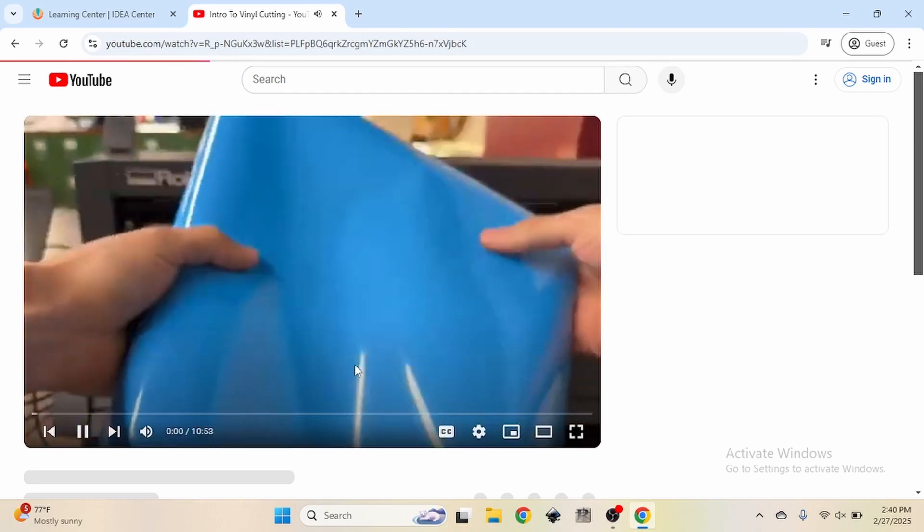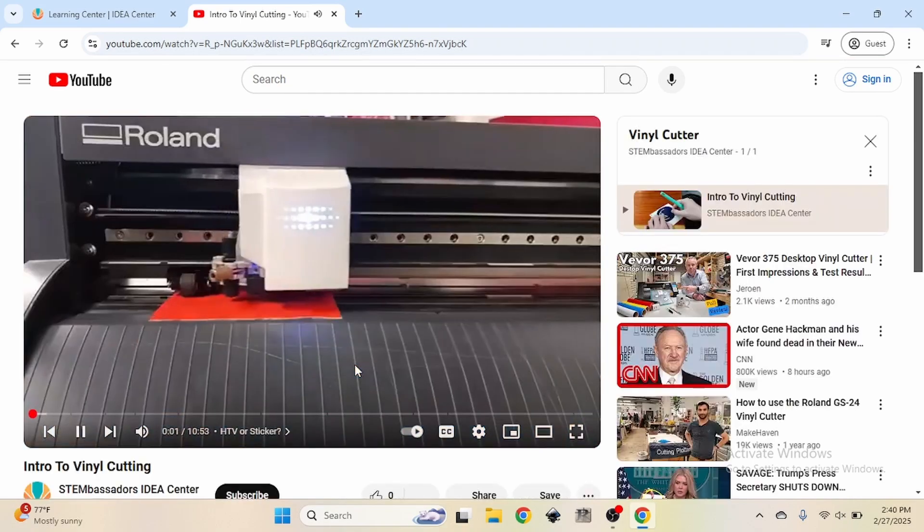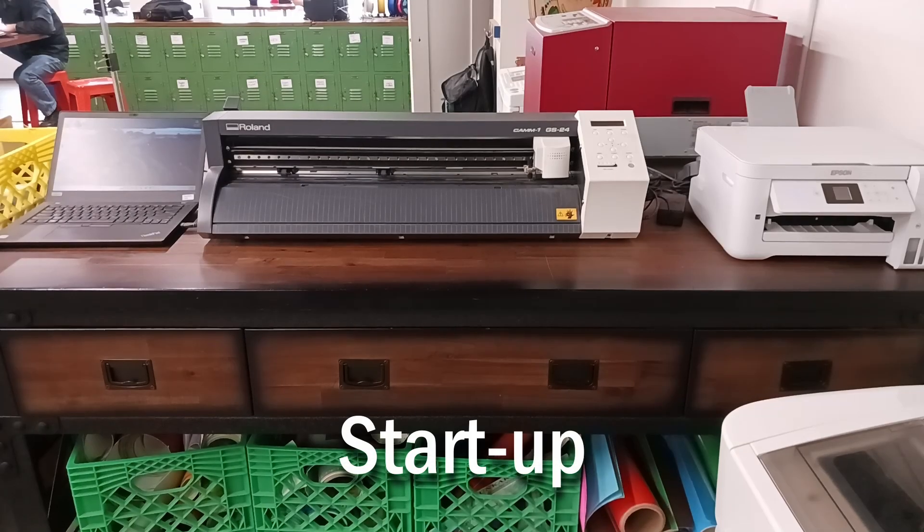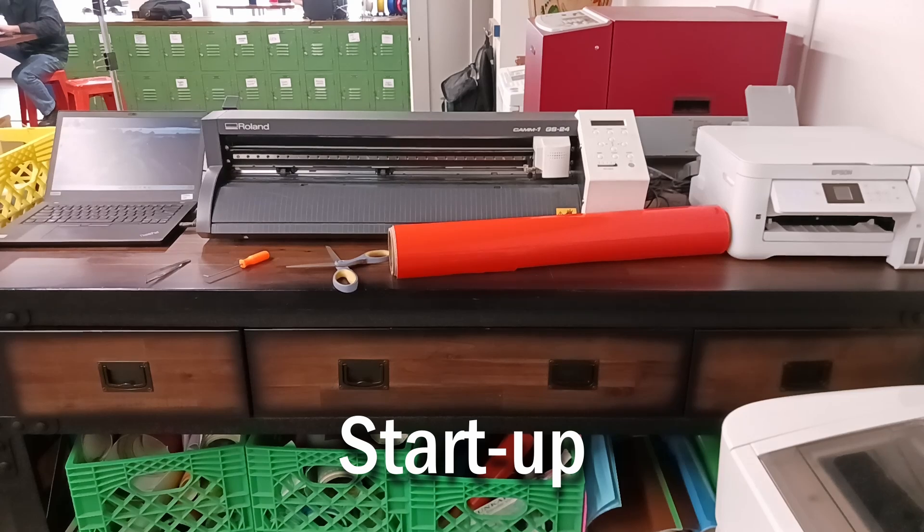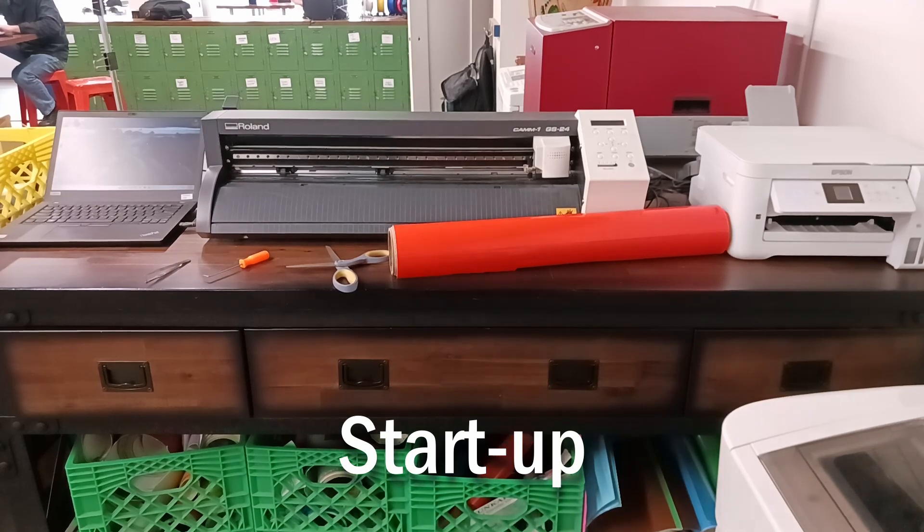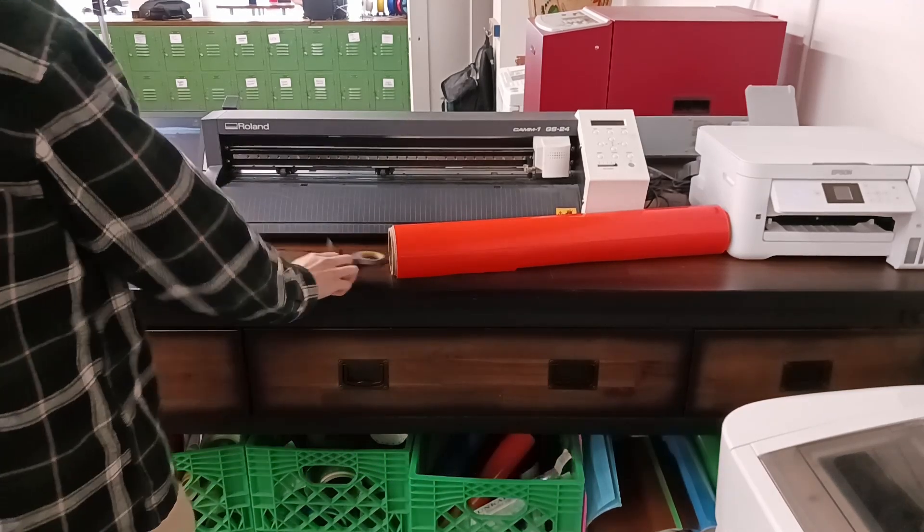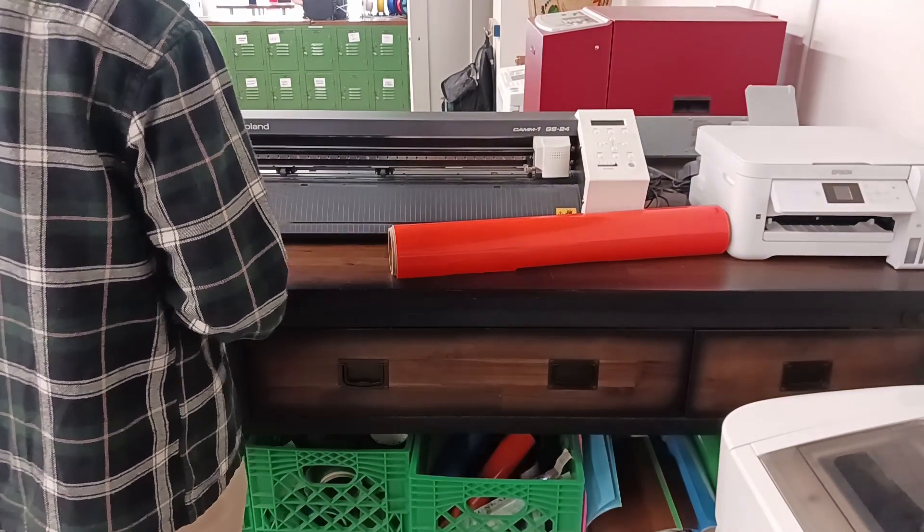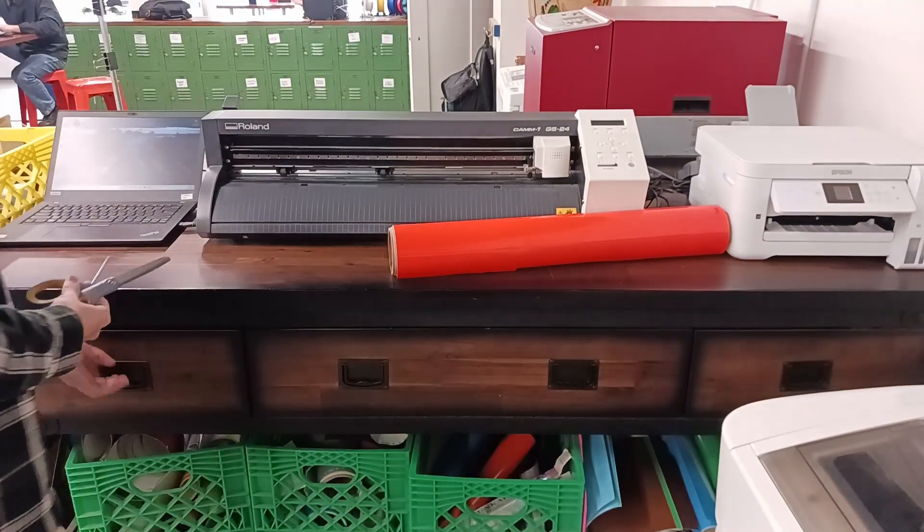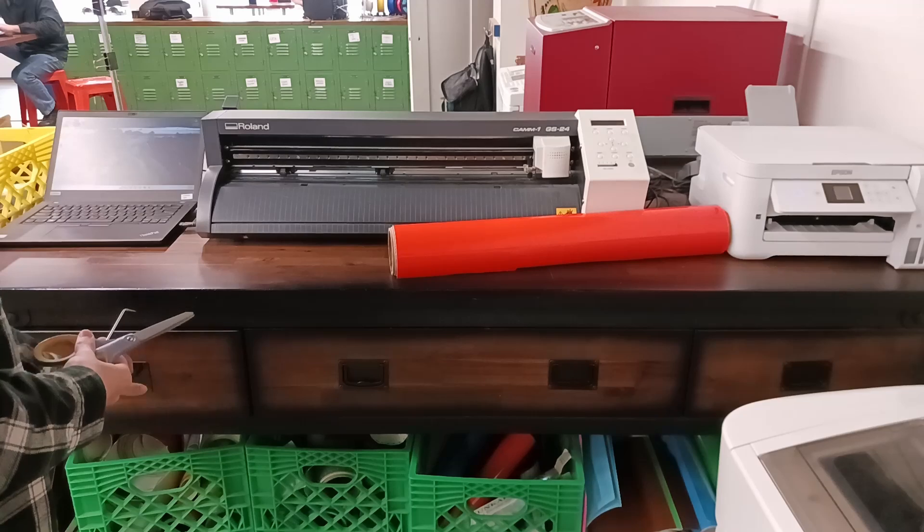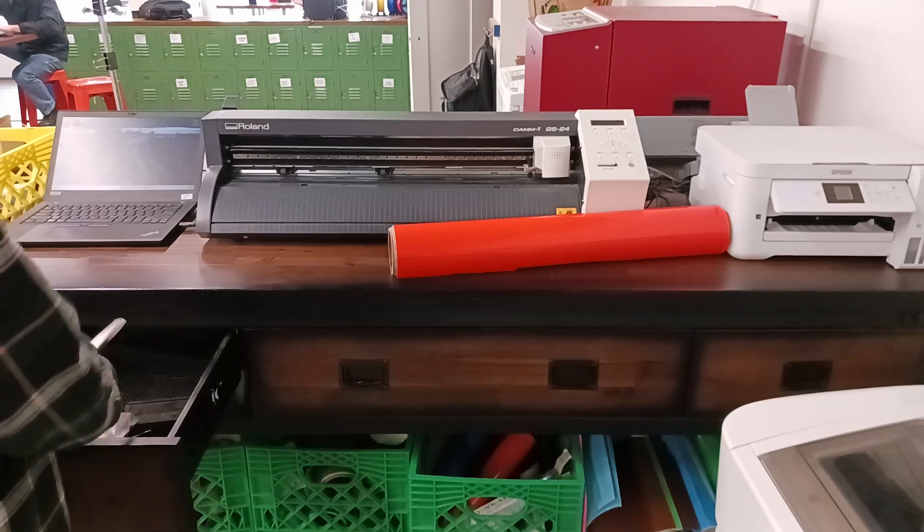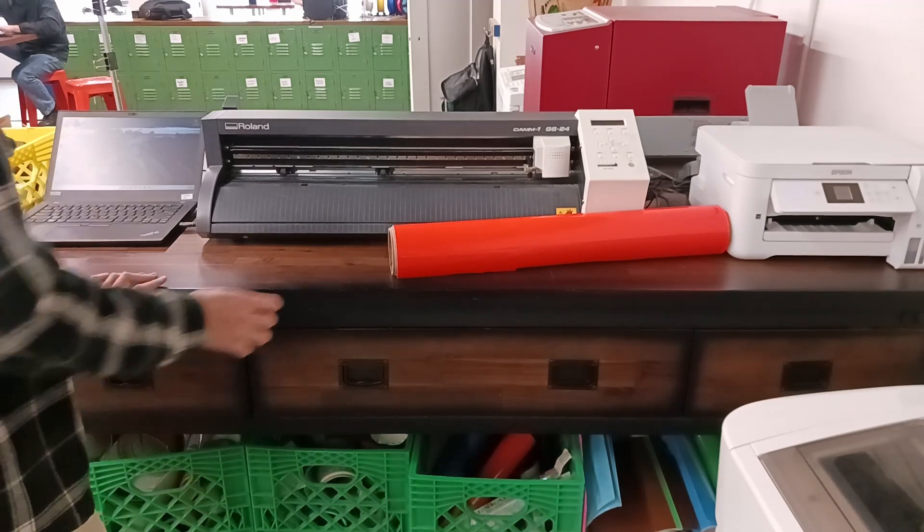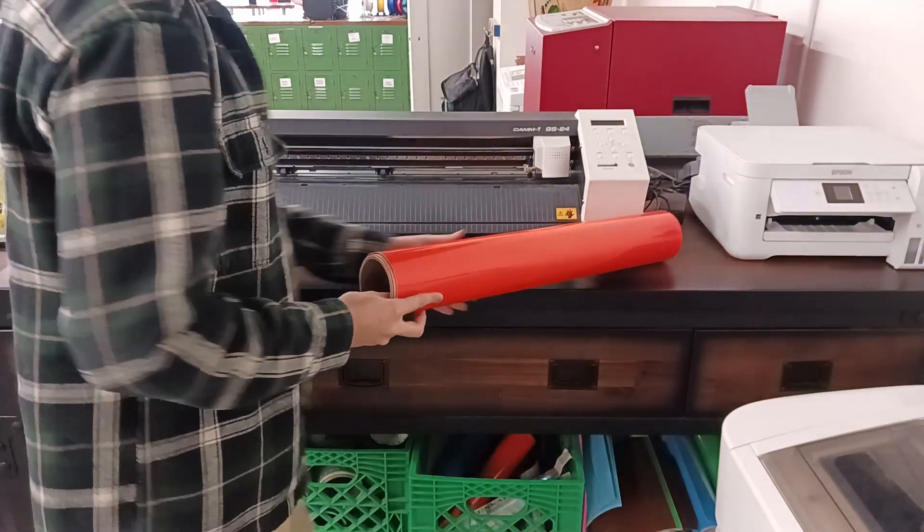Before we start, this should be what the workstation looks like. Clear away any trash, put away any tools, and make sure that this is done before you start. Otherwise, you may be asked to stop what you're doing and clean up before continuing.